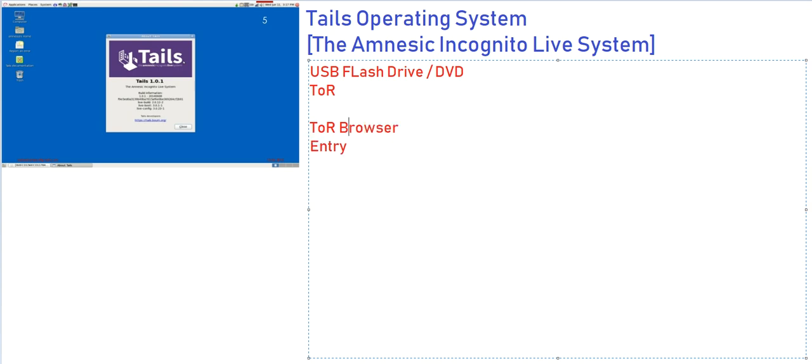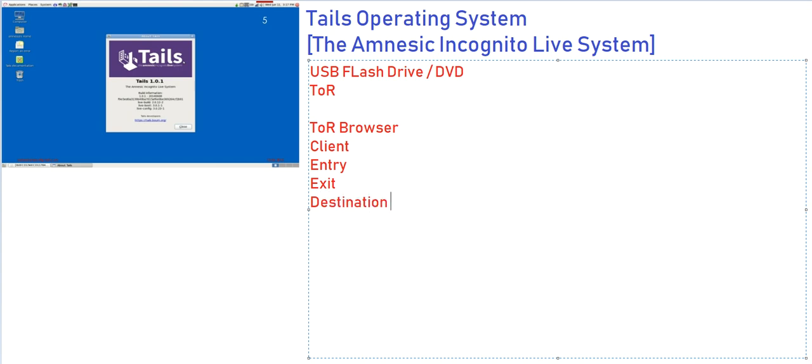You have a client which opened a particular Tor website or Onion site. It goes through the entry node, and the entry node is connected to the exit node and then to the destination. This is the basic network of the Tor relay network.